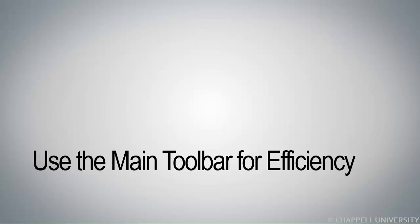Use the Main Toolbar for Efficiency. Whenever a Main Toolbar option is available to you, it's faster to use than using the Main Menu. So let's go through each of the items on the Main Toolbar.